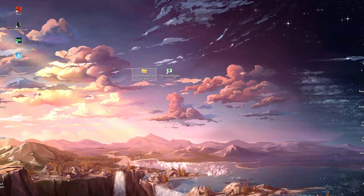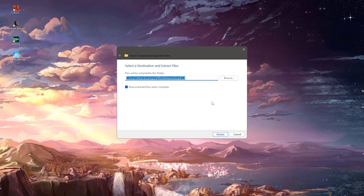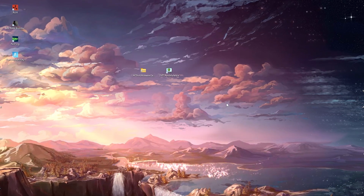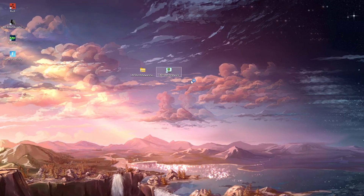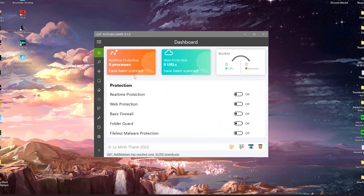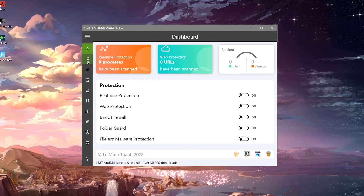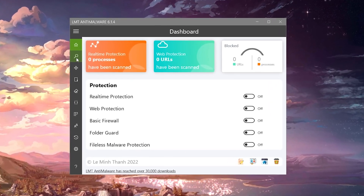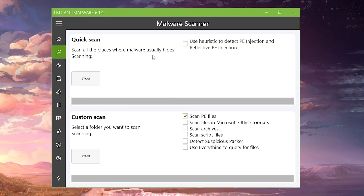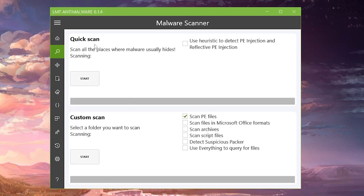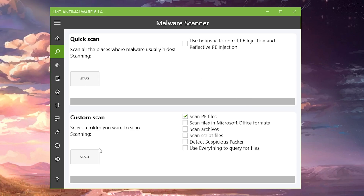The file is called LMT Anti-Malware. Right-click on it and extract it to your desktop, then go through the installation process. Once you get the program running on your PC, click on the small icon on the top left where you can see the malware scanner.